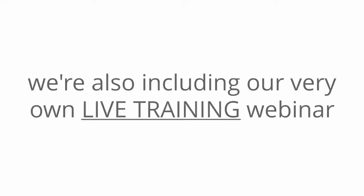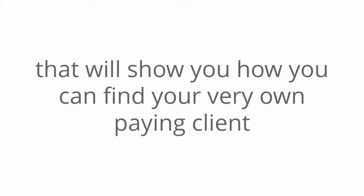But that's not all. When you get started today, we're also including our very own live training webinar that will show you how you can find your very own paying client tonight.